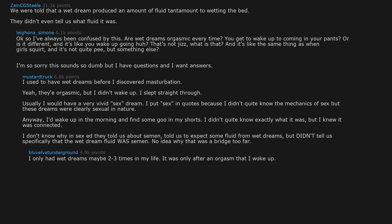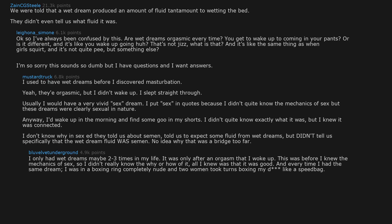No idea why that was a bridge too far. I only had wet dreams maybe 2-3 times in my life. It was only after an orgasm that I woke up. This was before I knew the mechanics of sex. So I didn't really know the why or how of it. All I knew was that it was good. And every time I had the same dream, I was in a boxing ring completely nude and two women took turns boxing my d like a speed bag. I don't know why or what that says about me.